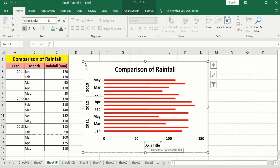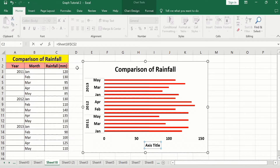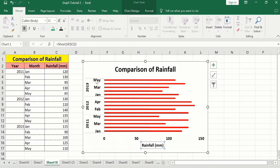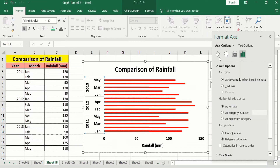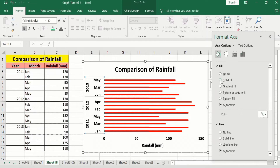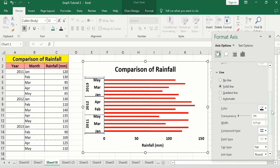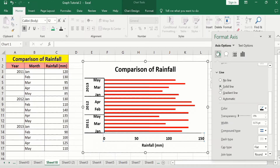Now I want to edit this axis title — I will put an equal sign in the formula bar and select the rainfall cell, then press Enter. Now I will again select it, right-click, go to Format Axis, and from the Fill & Line option I will choose Solid Line. I will keep the color as black and change the width to 1.5 pt. Similarly, I will select the other axis and choose Solid Line with black color and 1.5 pt width.